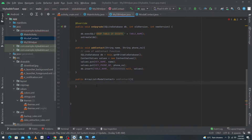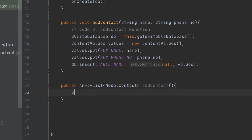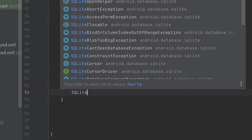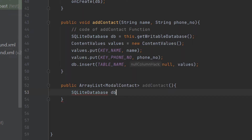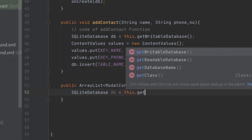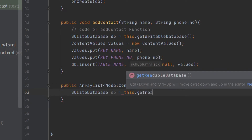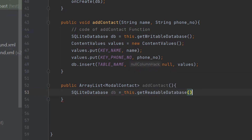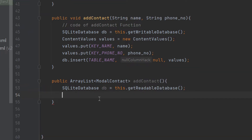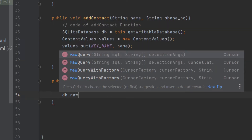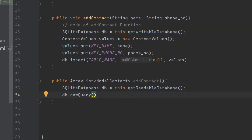Inside this function, first of all we will get a reference to our database. To get the reference I have to type: SQLiteDatabase db = this.getReadableDatabase(). Because we want to retrieve data from our database, that's why I will use the getReadableDatabase() function.